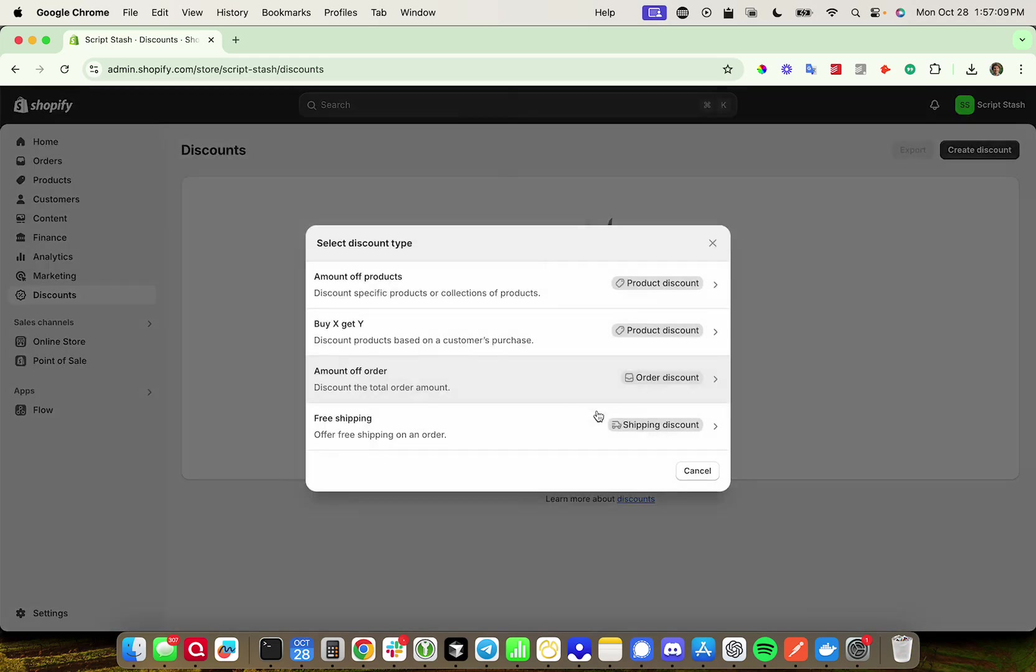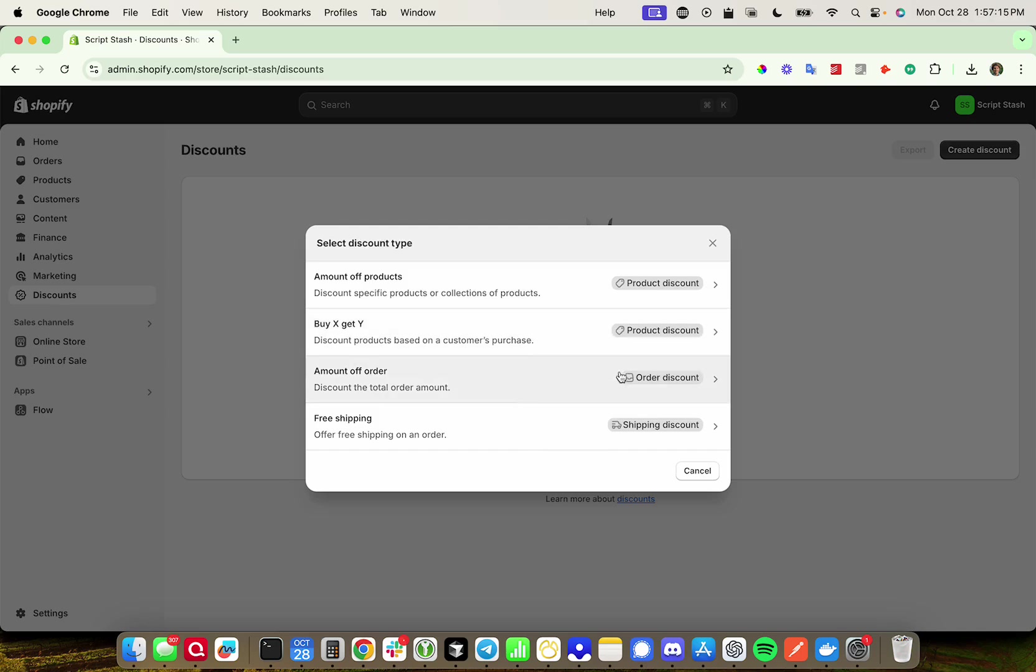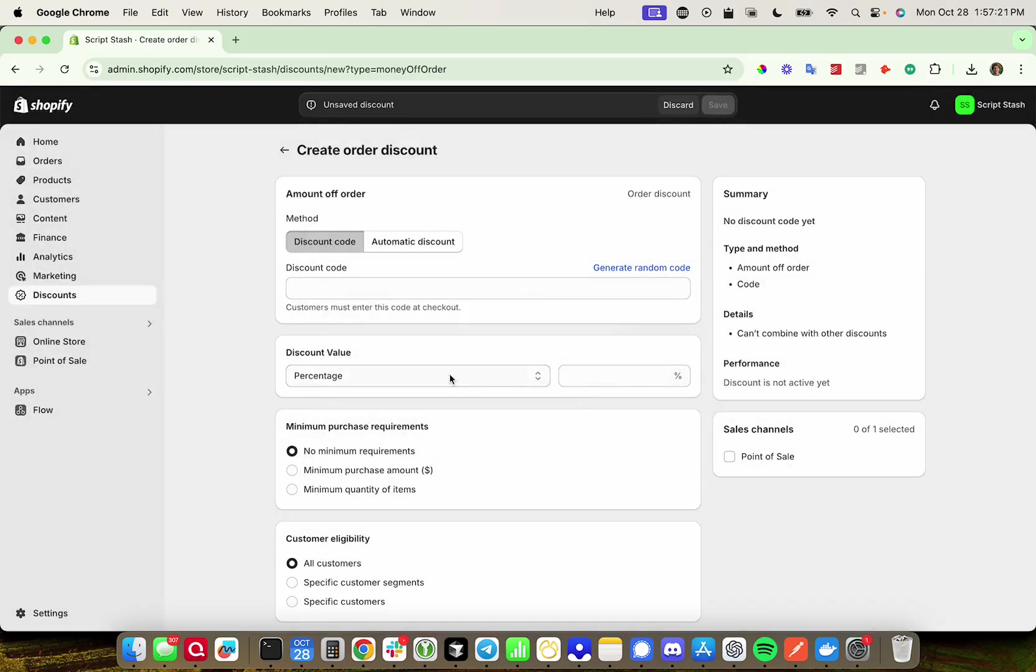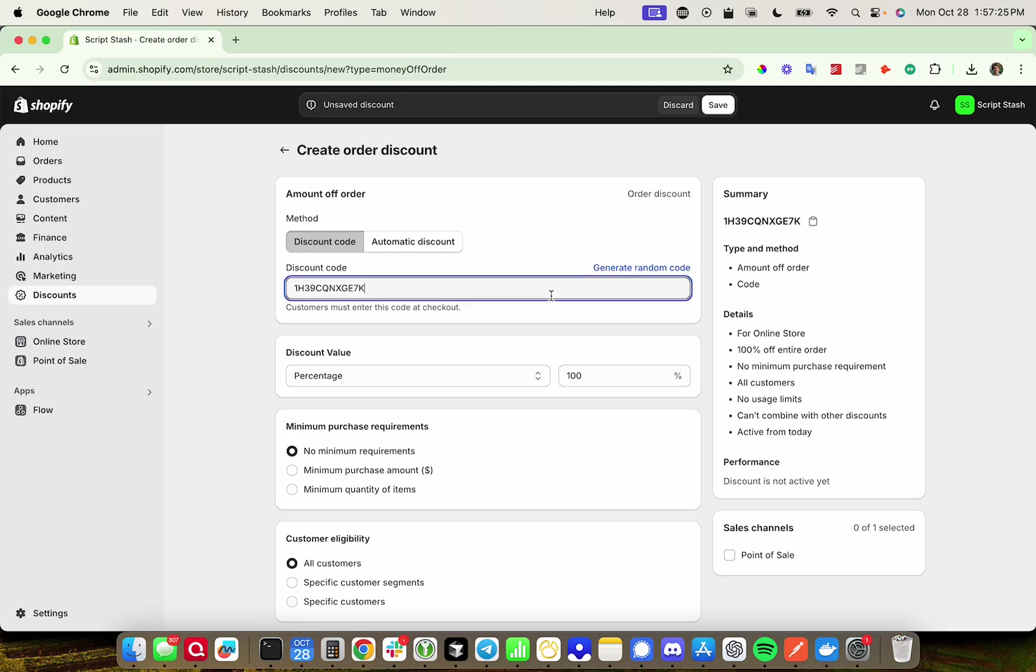Click on create discount, and we're going to create two different discounts. Specifically, if you are charged for shipping, you're going to need to. If you don't charge for shipping, you're not going to need a free shipping discount. So we're going to start with amount off order, and I'm going to set this to a percentage 100. You can generate a random code if you want. I'm going to do free test.